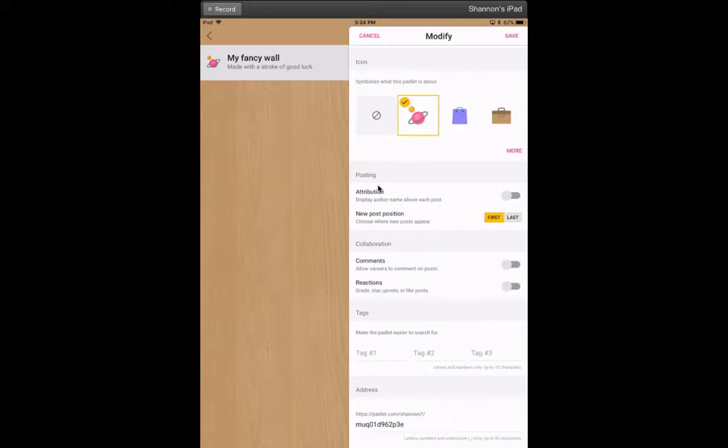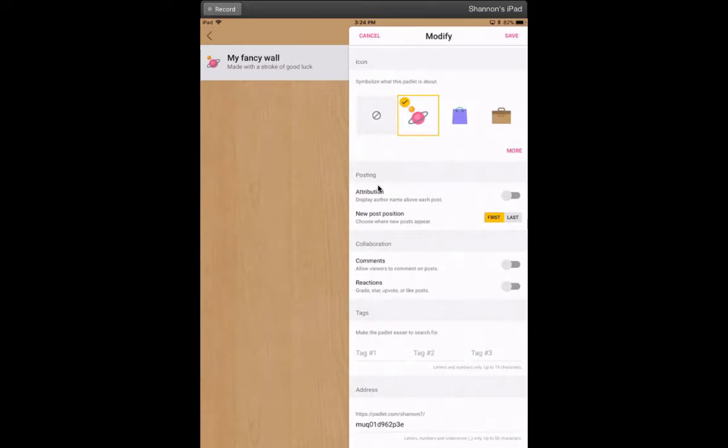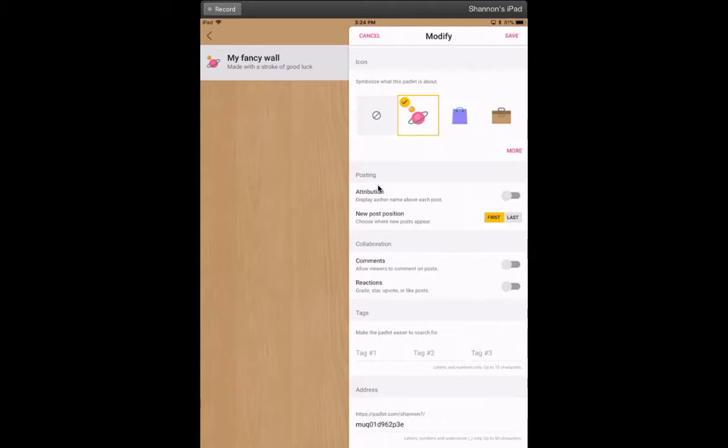Now in the collaboration section here, this is where you can turn on to allow viewers to comment on posts. Obviously, be aware that they can comment whatever they would like, but this could be a nice place to gradually introduce them to online discussions. If you're not ready to do full comments, you can just turn on reactions.